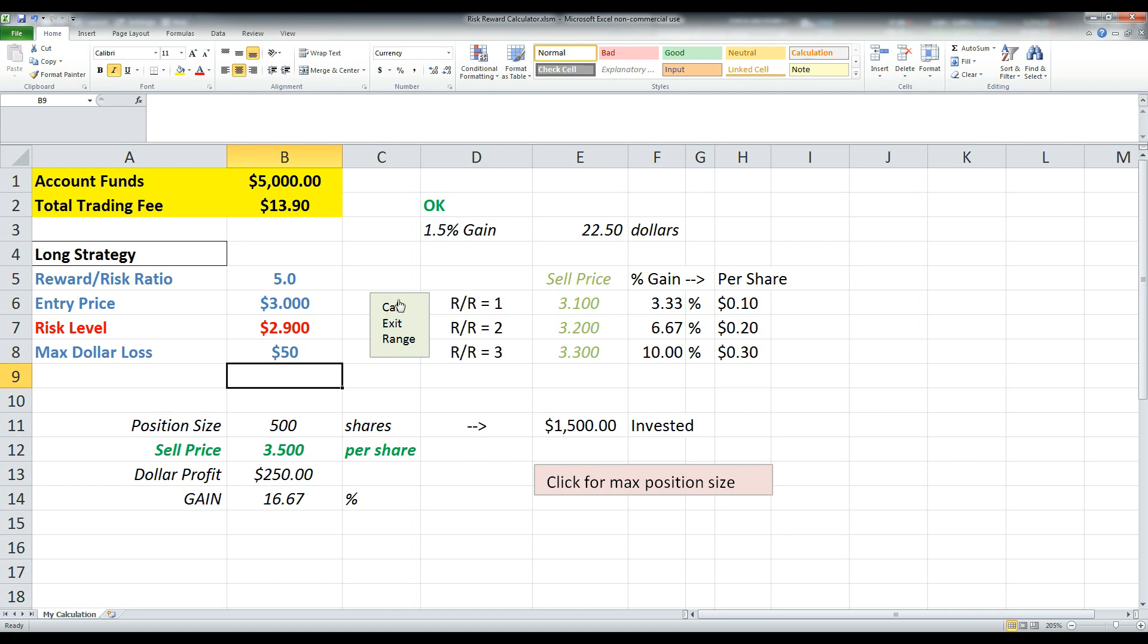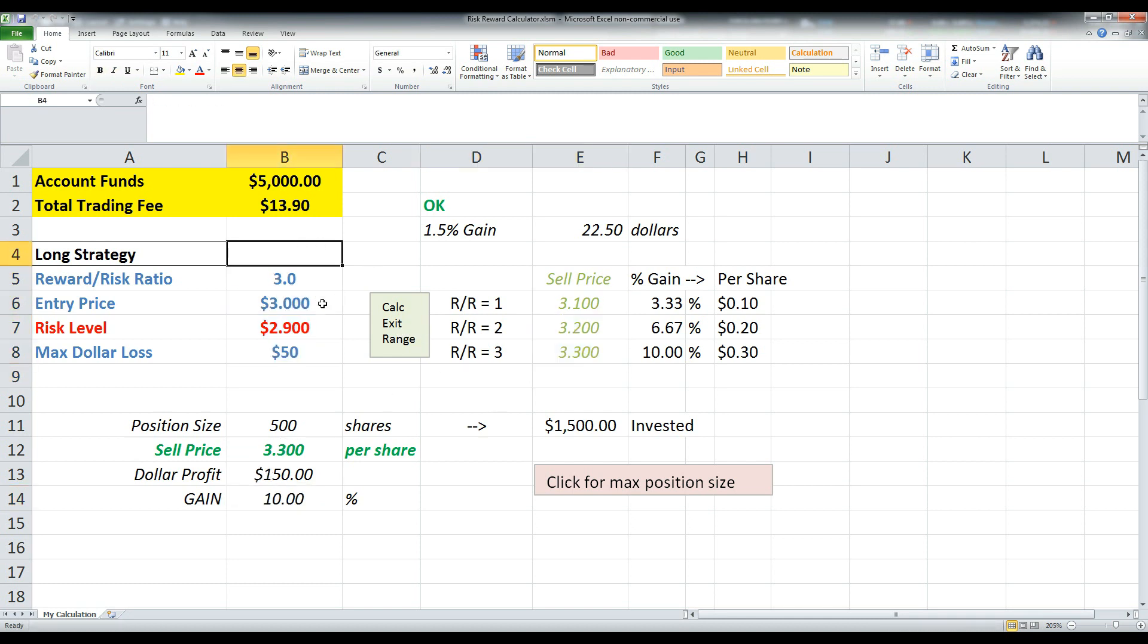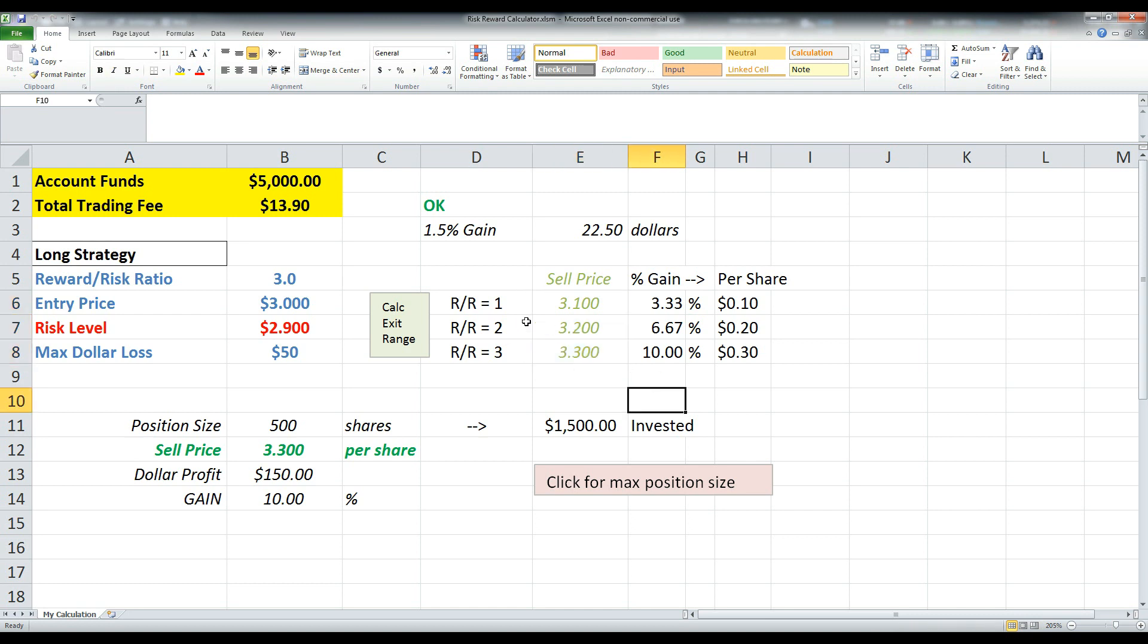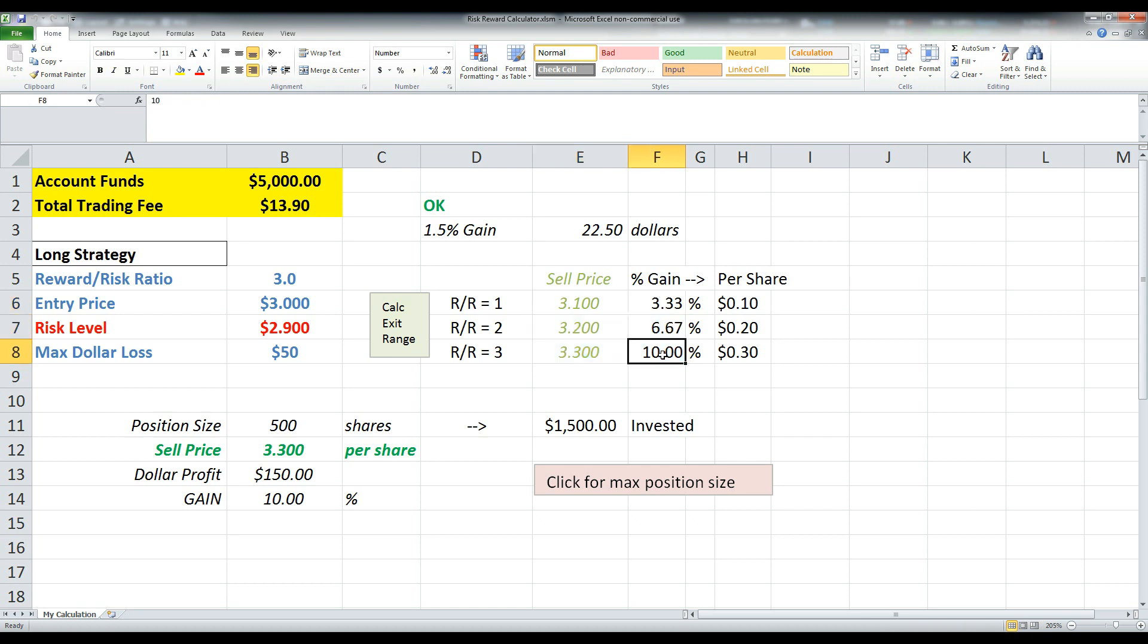But I added this button right here to basically calculate for you a range of risk reward ratios. So if you click this button, after you've settled on your entry price, risk level, and max dollar loss, you click this button and it's going to highlight these different sale prices. So for a risk reward ratio of 1, you sell at 3.1. For a ratio of 2, you sell at 3.2. And a ratio of 3, you'd sell at this price.